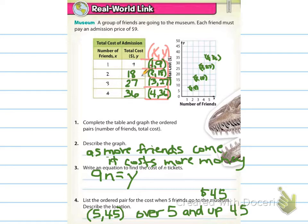Number three says write an equation to find the cost of N tickets. That would be Y equals 9 times N. Number four says list the ordered pair for the cost of five friends — it would be (5, 45) because it would cost $45. The location would be over 5, up 45.